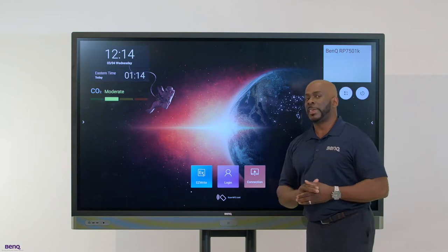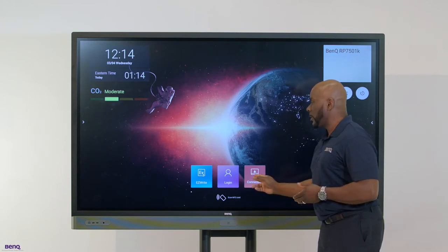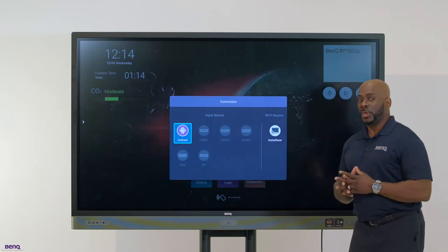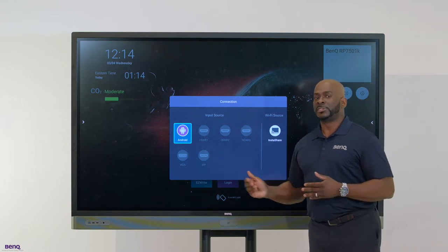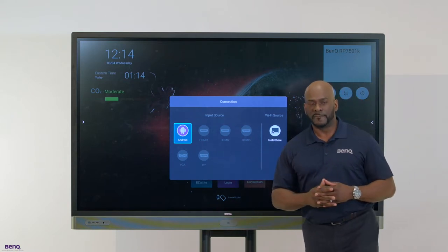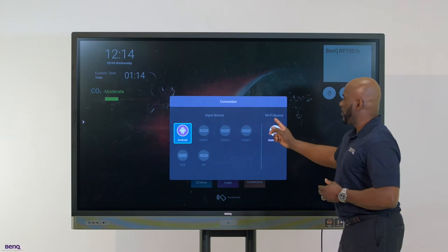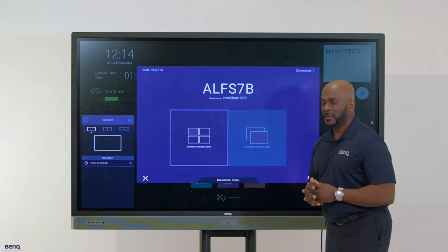Another feature is to go directly into connection. You can connect using HDMI, multiple HDMI ports, VGA, as well as DP. But my favorite, of course, is casting.